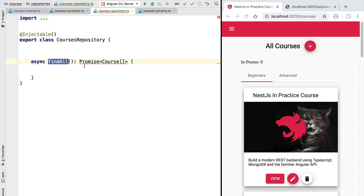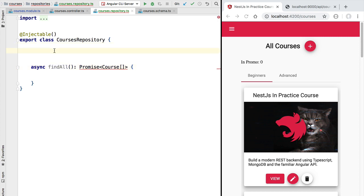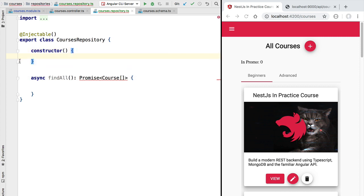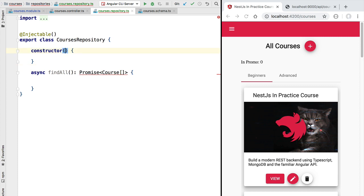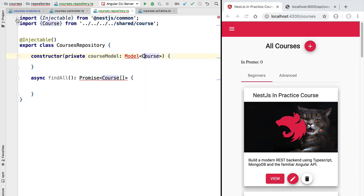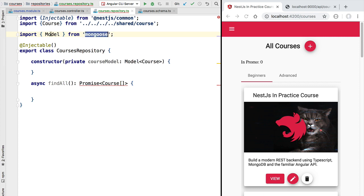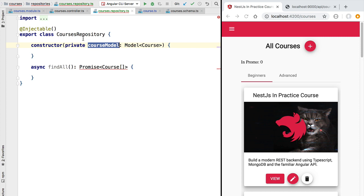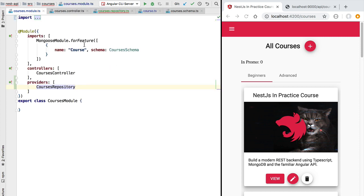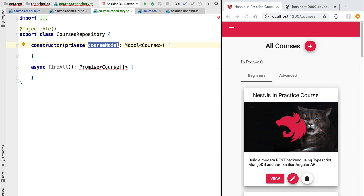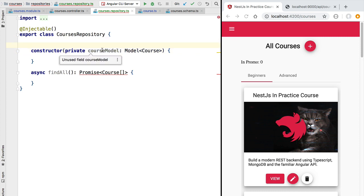Let's implement findAll using Mongoose. For that we are going to inject via the constructor the Mongoose model for the course entity. Let's define a constructor — just like in the case of our front end, our back end also works using dependency injection. We are going to inject a course model service that is of type Model of Course, imported from the mongoose package. This course model service has been created by Mongoose when we configured the course entity with the courses schema using forFeature, implicitly creating a model service that we now inject in our repository via the constructor.